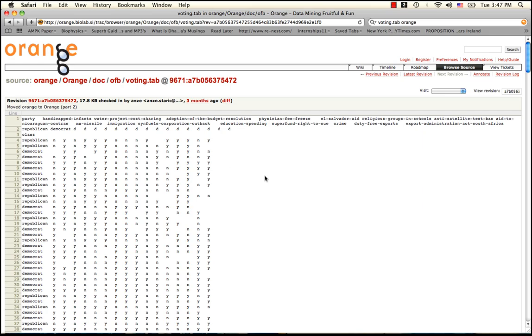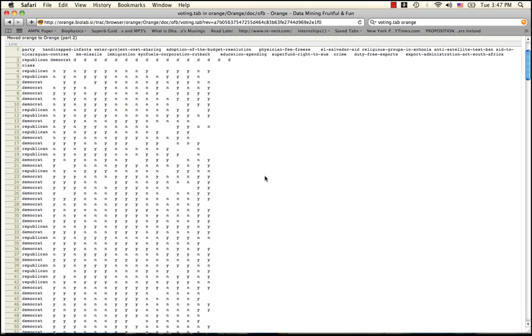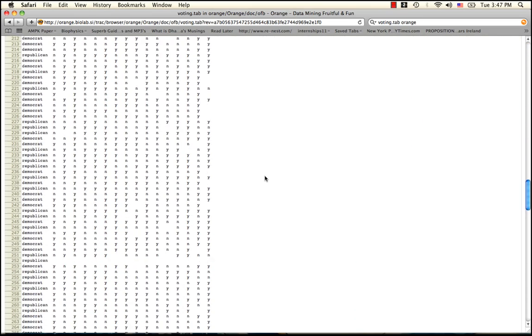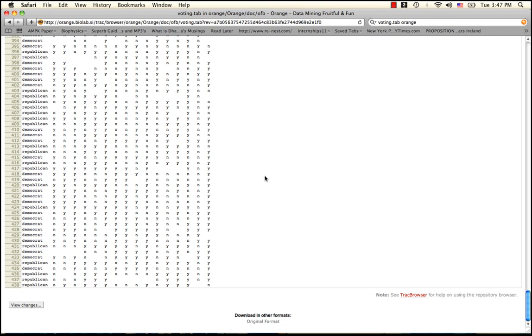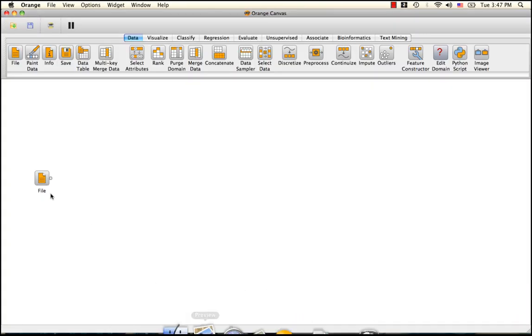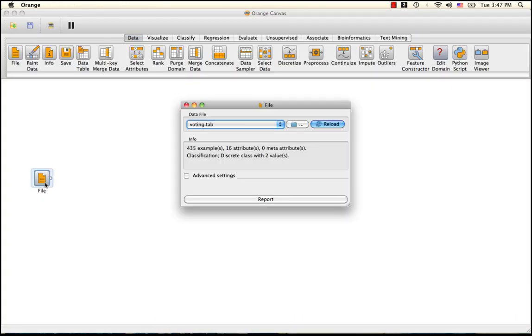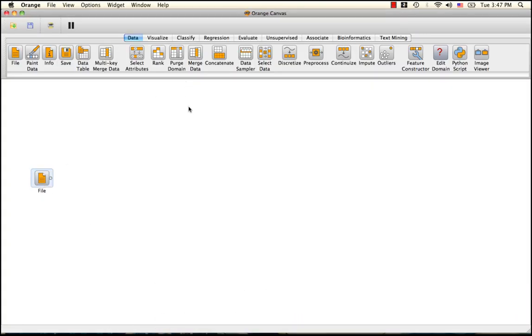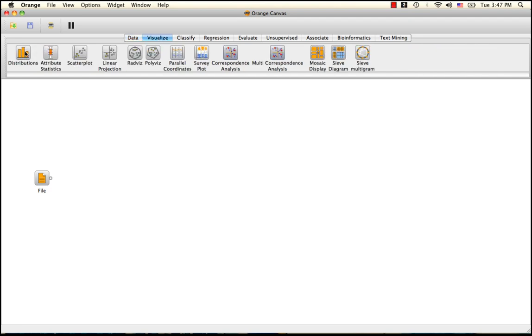This tab-delimited data file was downloaded from the Orange documentation and input into Orange using the file widget. To get a sense of what is contained in this data, we can use some basic visualizers such as distributions.